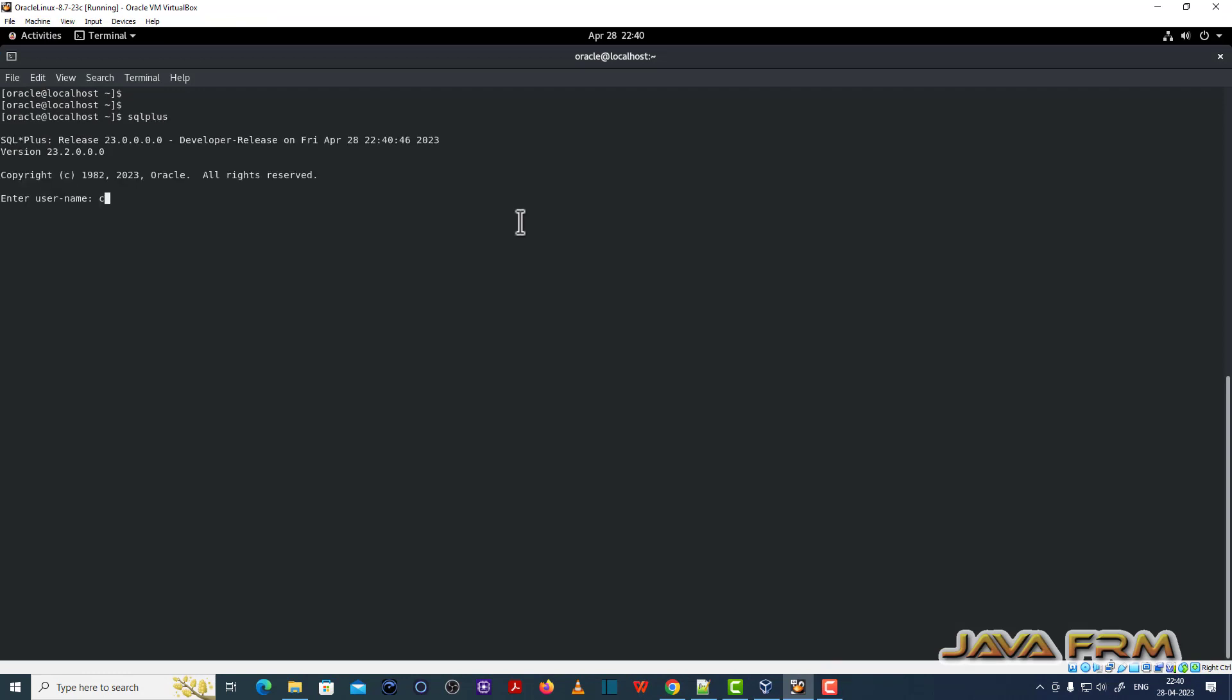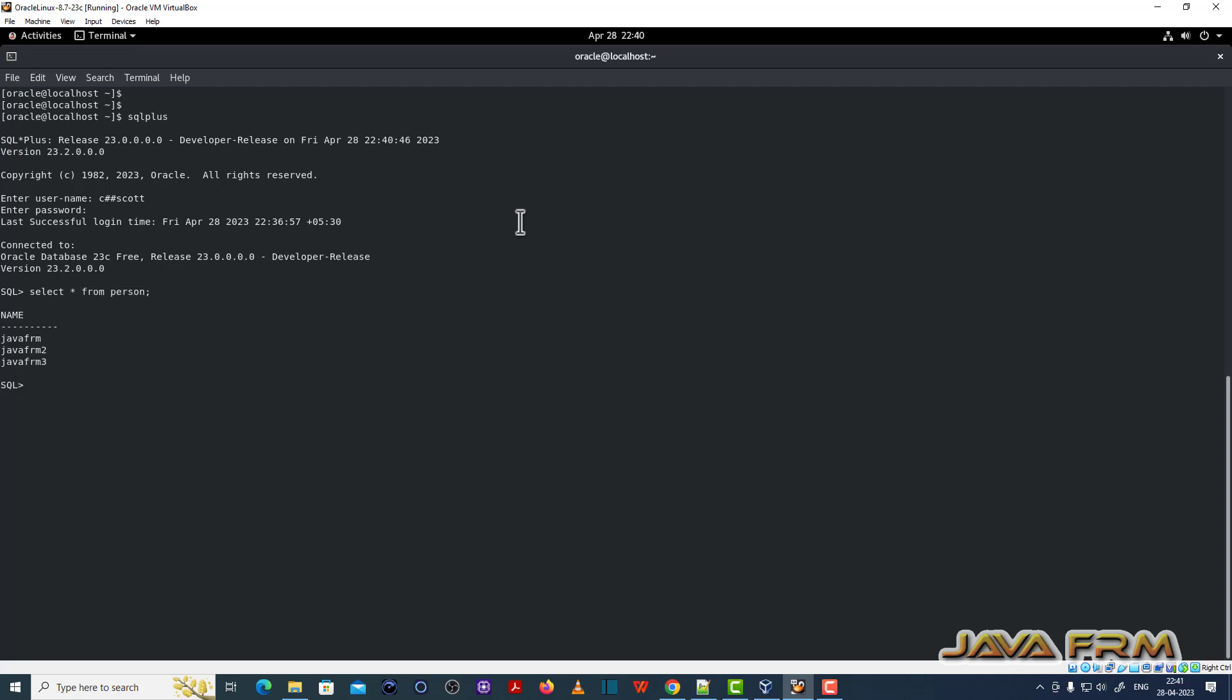This is Oracle Database 23c free edition, which is running in Linux virtual machine. Select star from person. It contains three records.